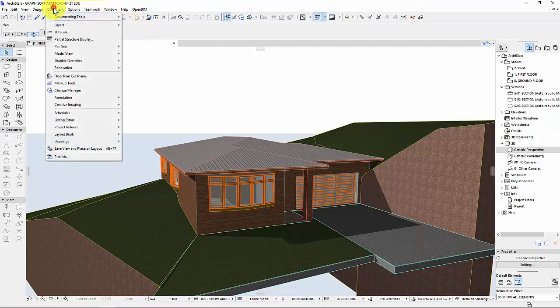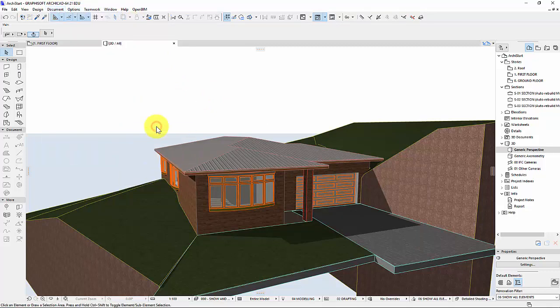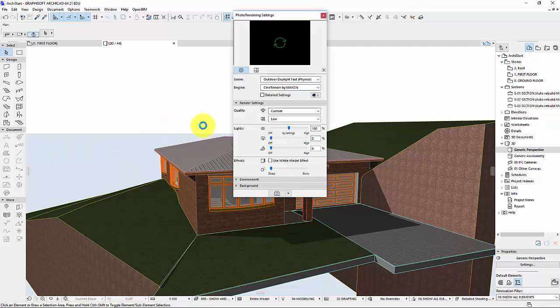If I go up to Document, Creative Imaging and click on Photo Rendering Settings, this is where the magic happens.